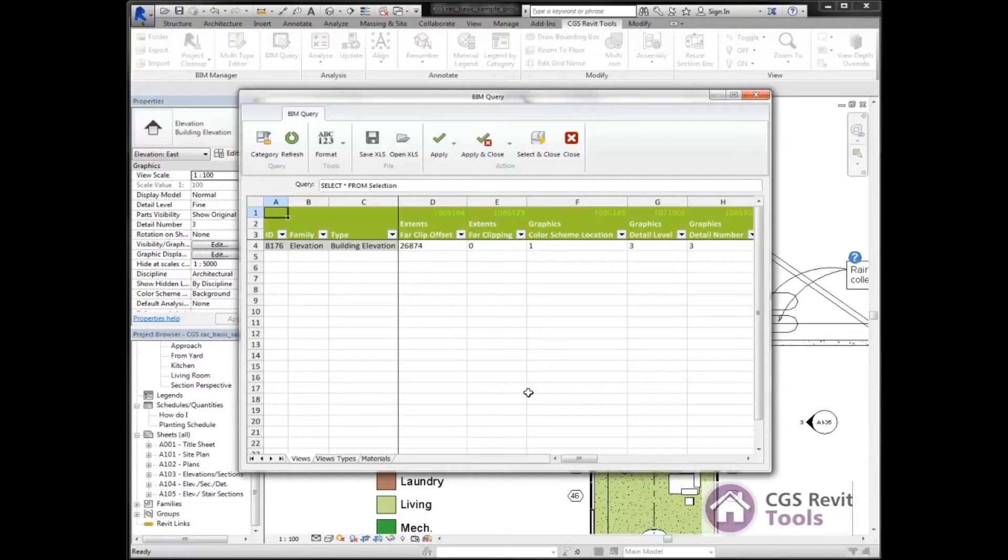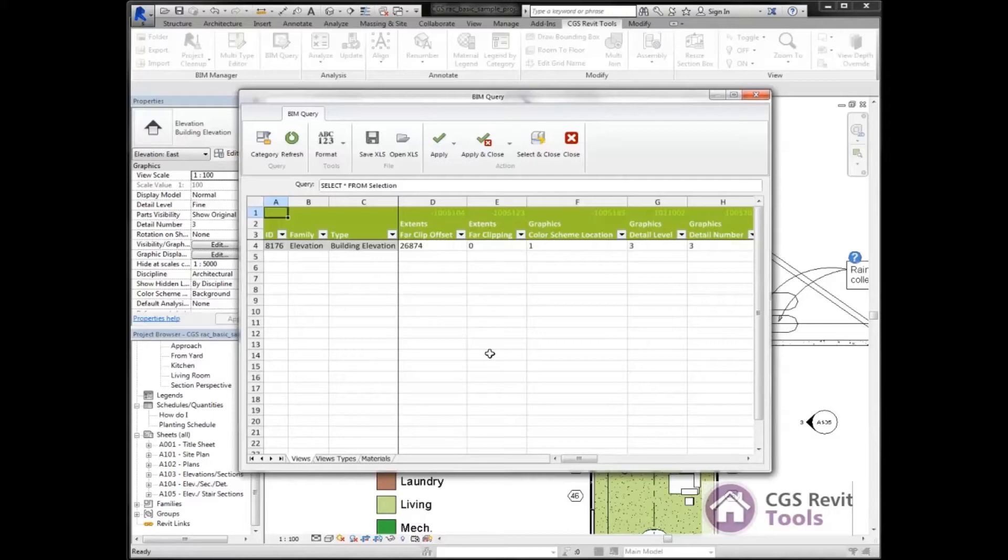We have the option here. We can export this data out into an Excel spreadsheet or we can make the changes right here without ever exporting it out and just apply those changes back into the model. That's what we're going to do here today.